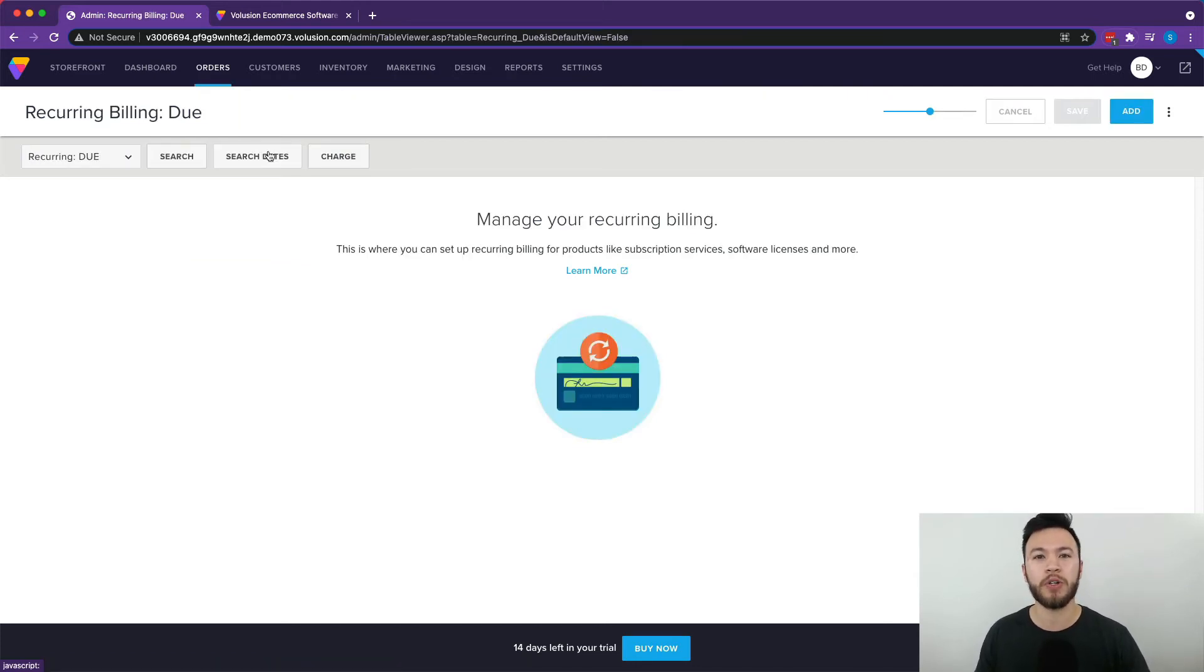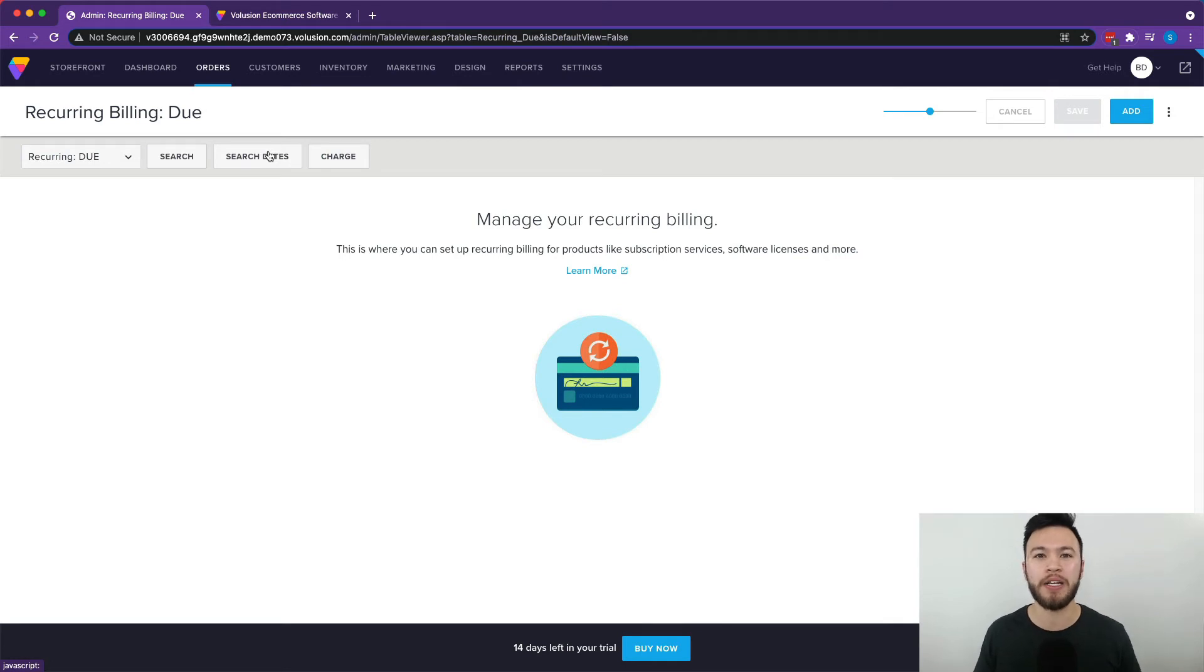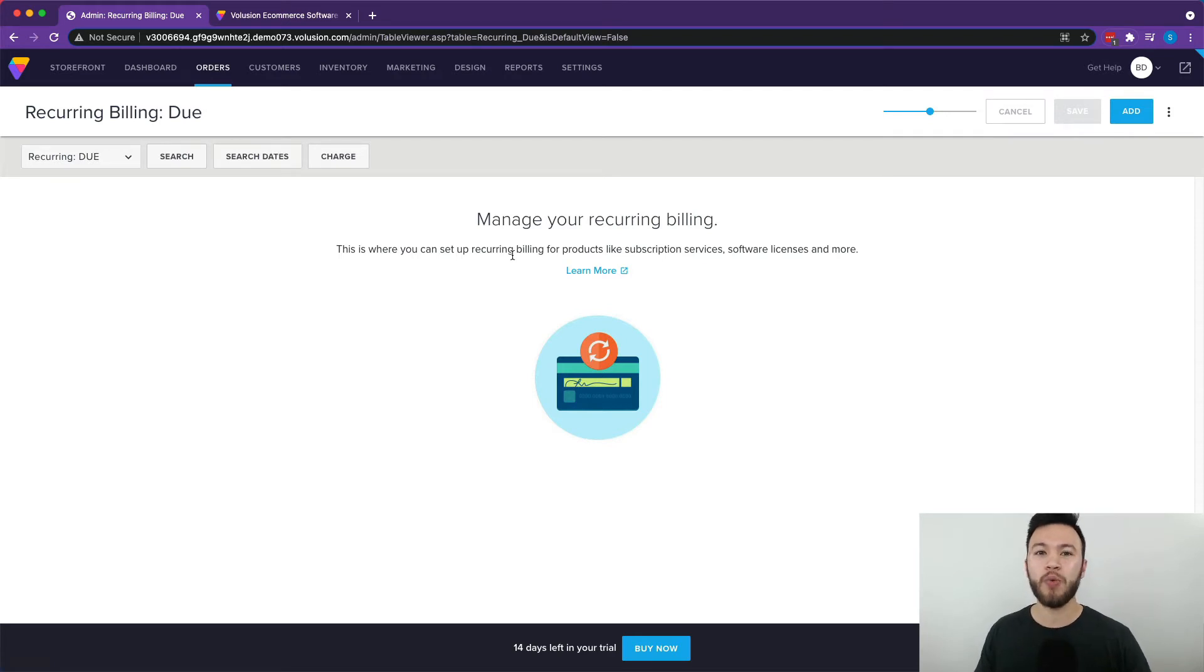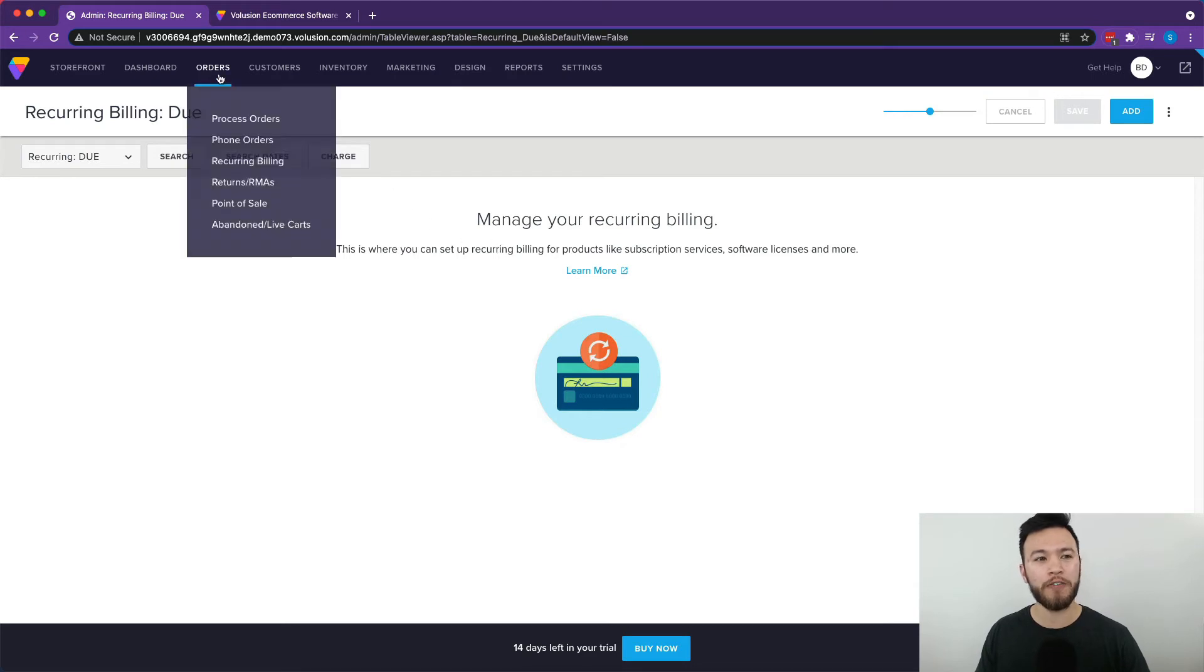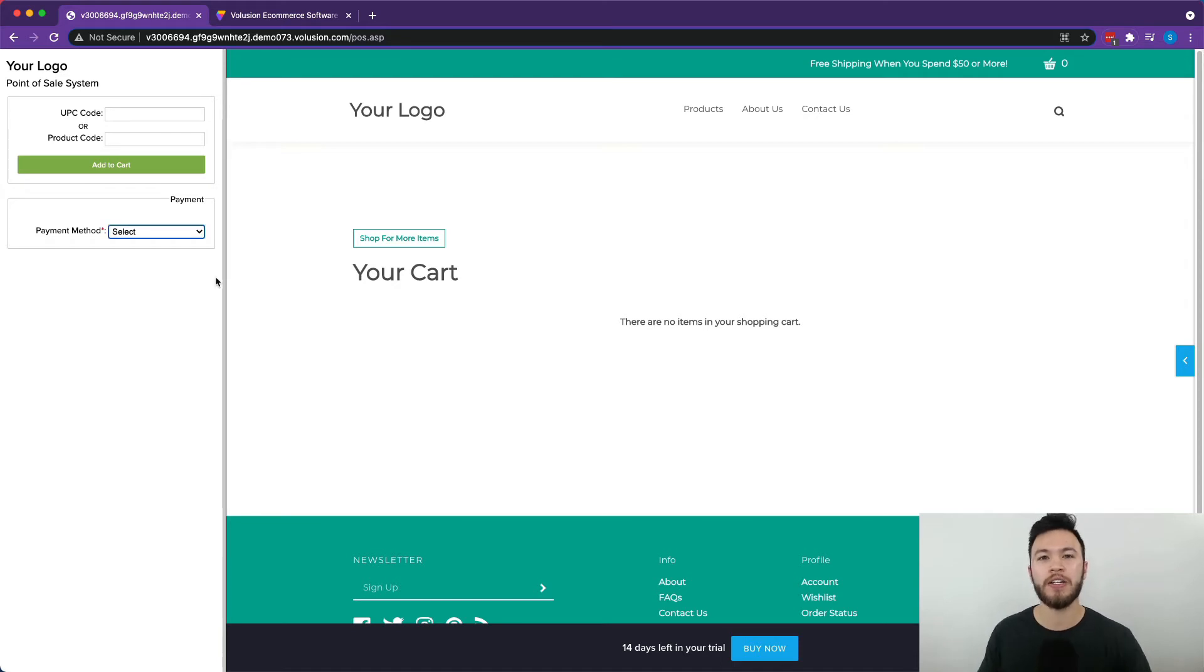There's also recurring billing. If you have an online business of any kind, creating that recurring income is going to be a real good way to make extra money through passive income that'll multiply on top of itself over time as you grow your customer base. And with Volusion, you can manage your recurring billing really easily all from this one section. The point of sale section is really useful as well. If your store has physical locations, you can also take advantage of these features.